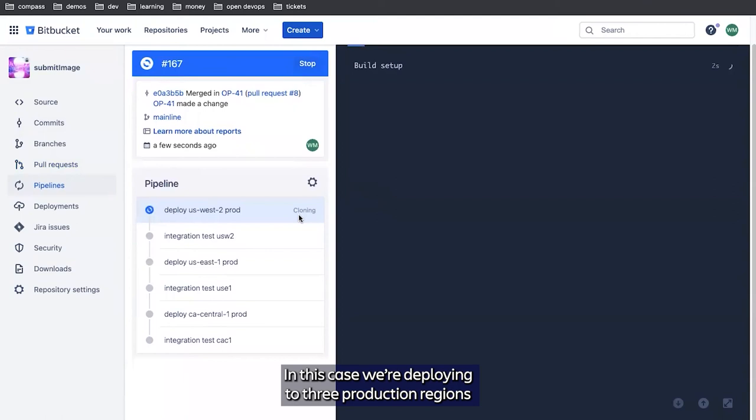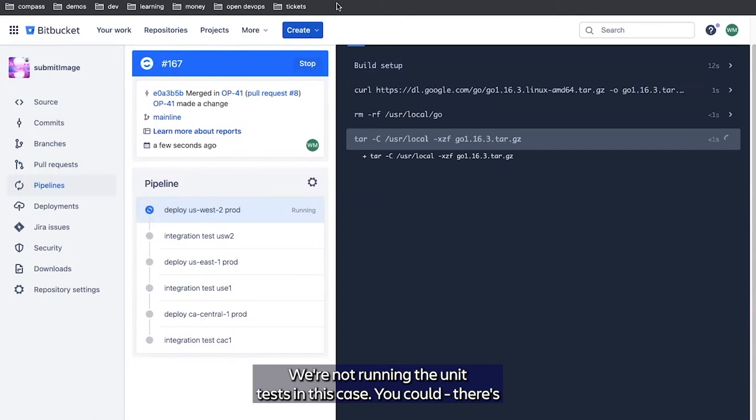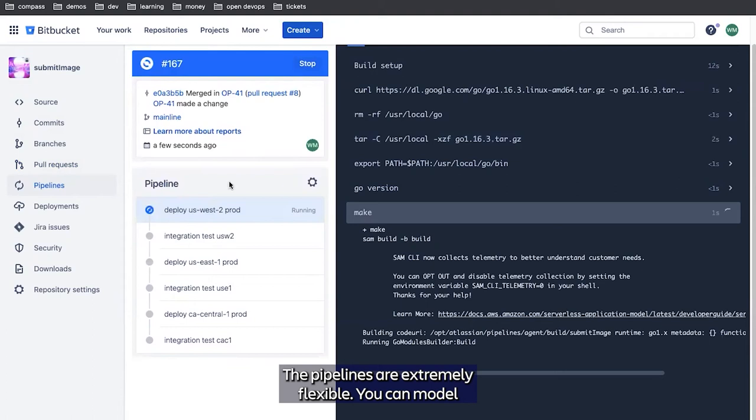Now this pipeline will look a little different. In this case, we're deploying the three production regions and we're running three sets of integration tests. We're not running the unit tests. In this case, you could, there's nothing that stops you from doing that. The pipelines are extremely flexible. You can model whatever kind of workflow or process you want.